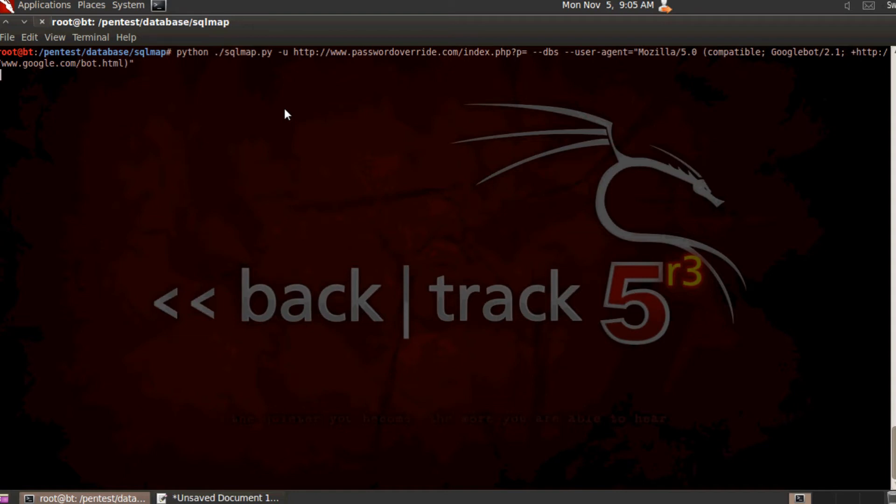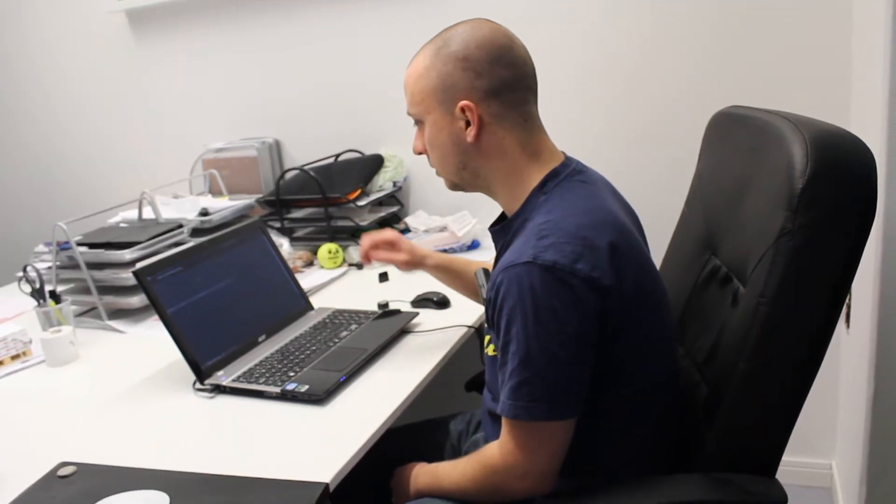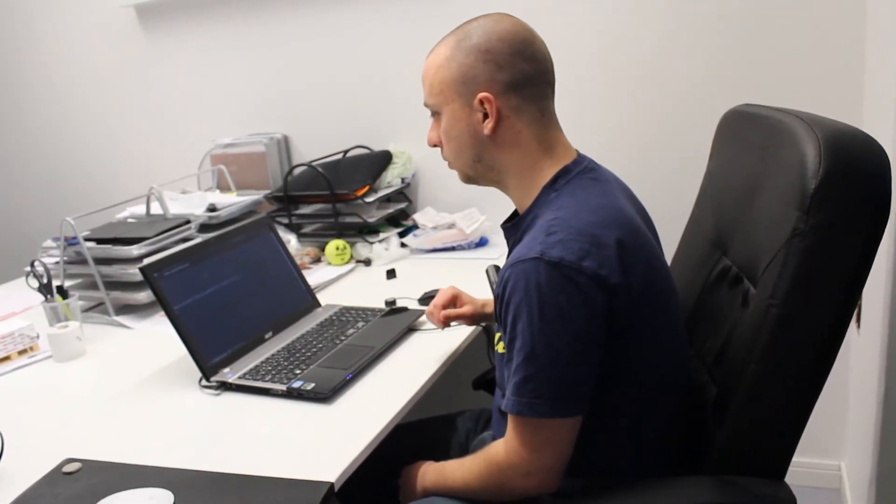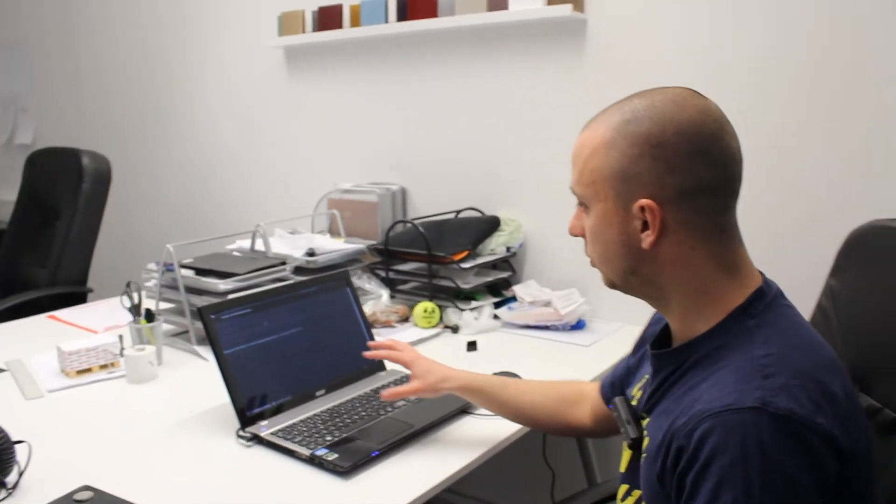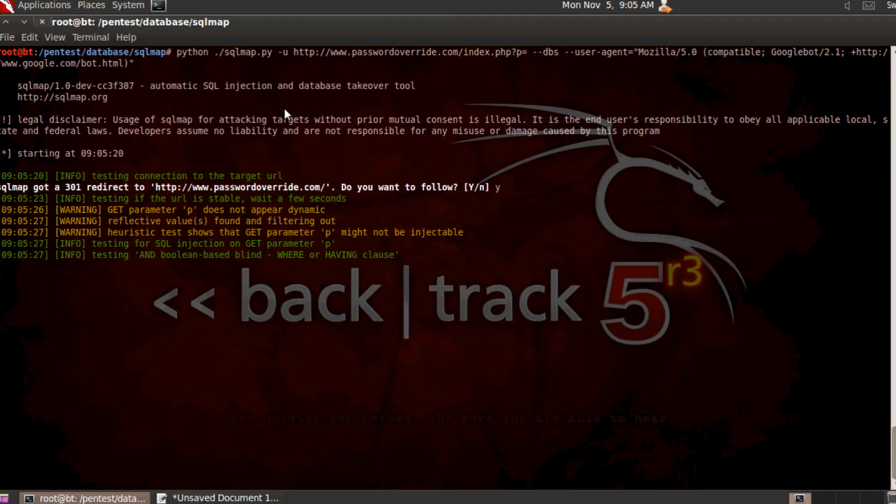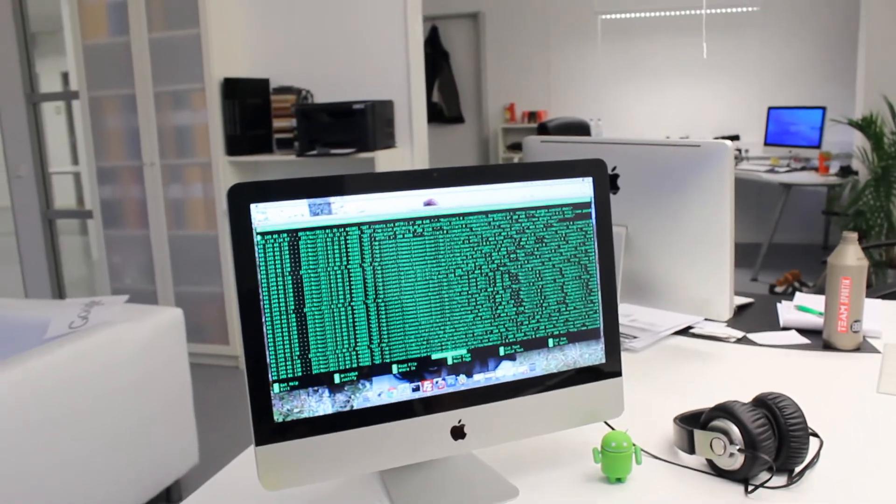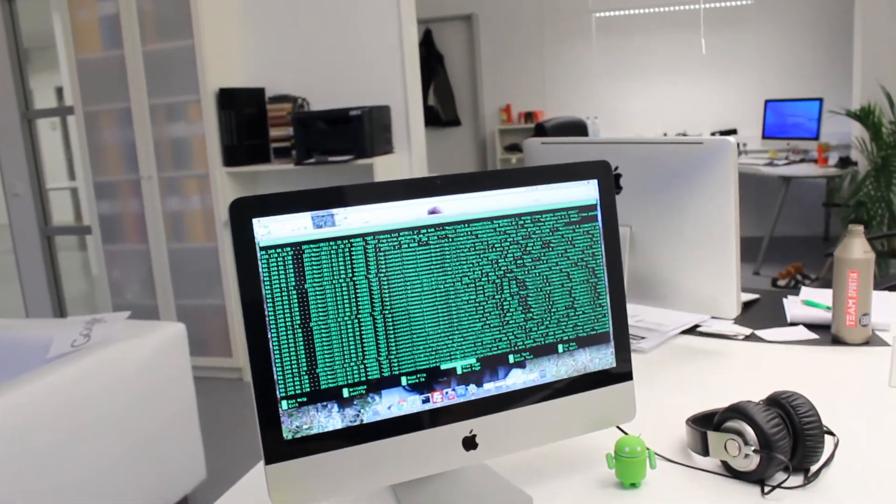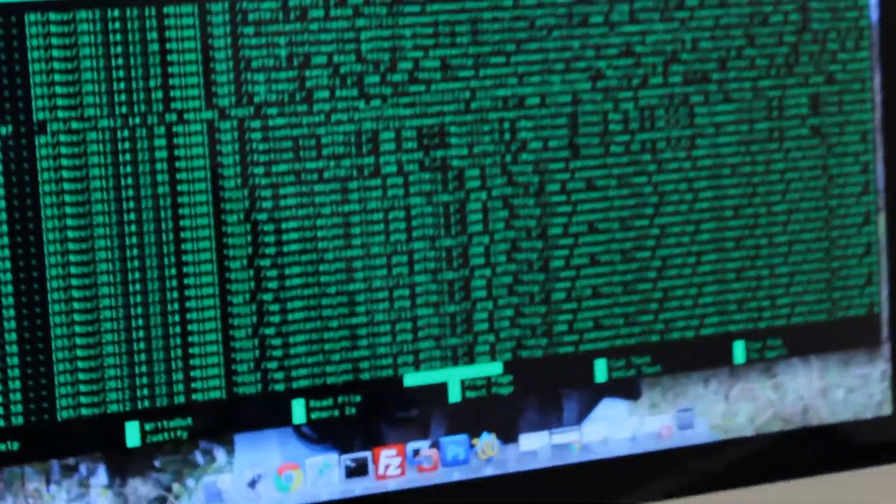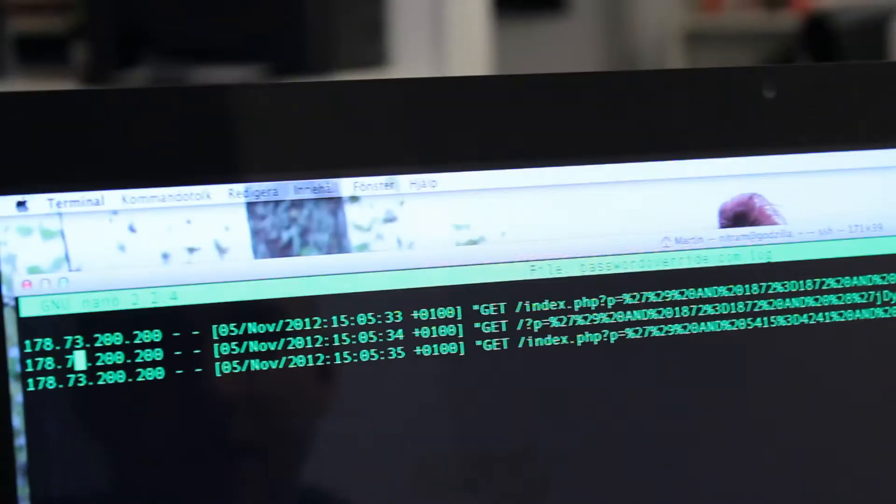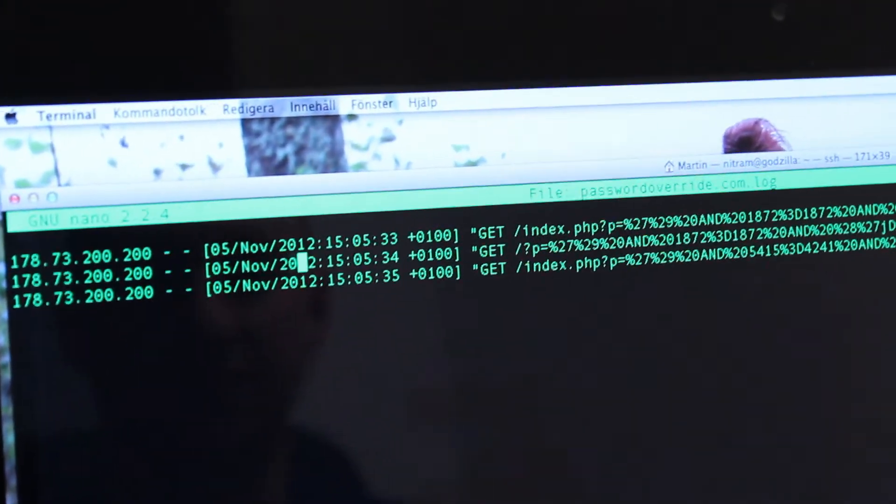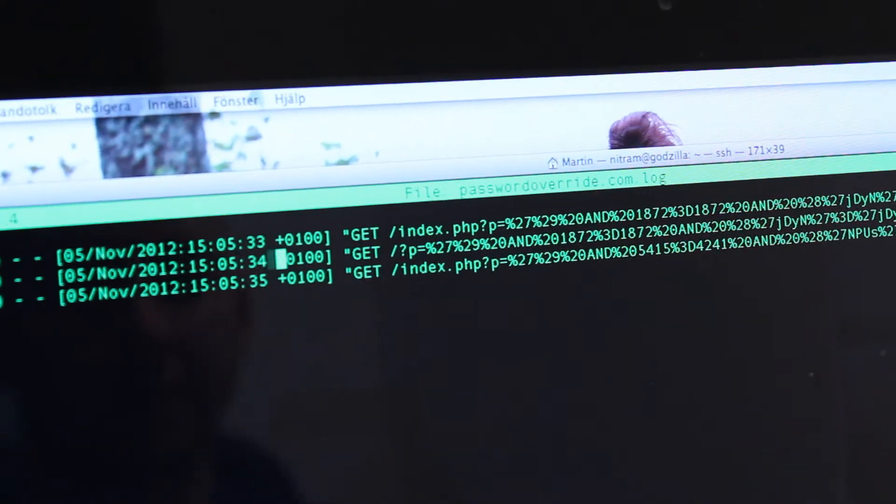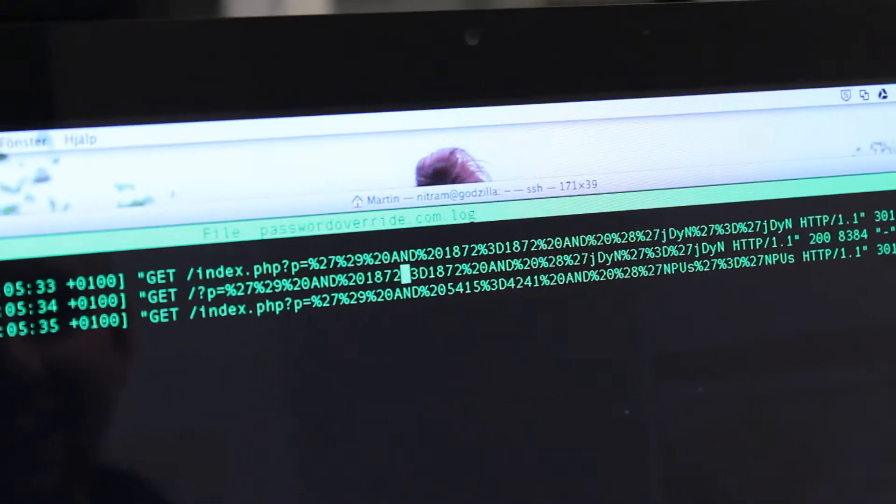So let's go ahead and initiate SQLMAP and see what we've got on the server. So as you can see the actual attack is already going on. So we can already go into the server log and look at what the last lines in the log says. So let's open up nano once again. Scroll down to the bottom.